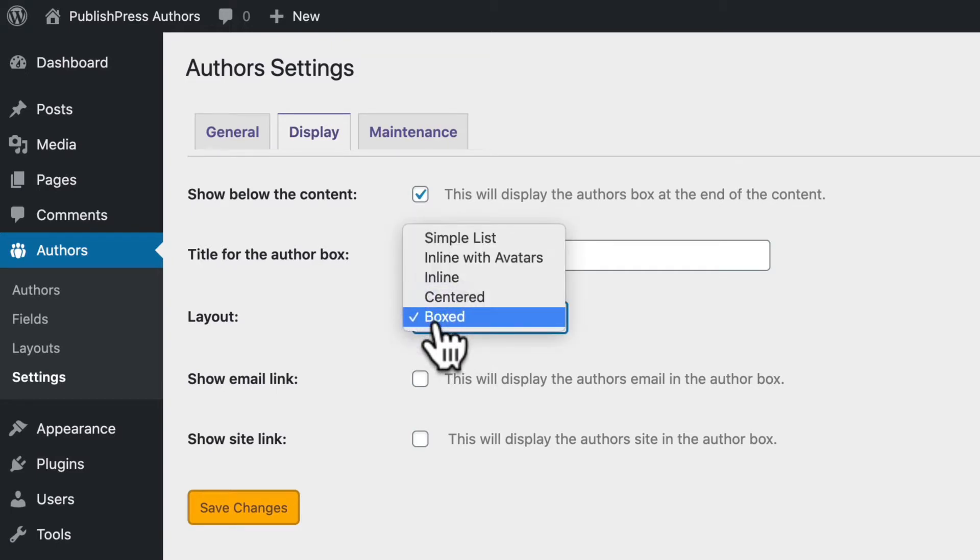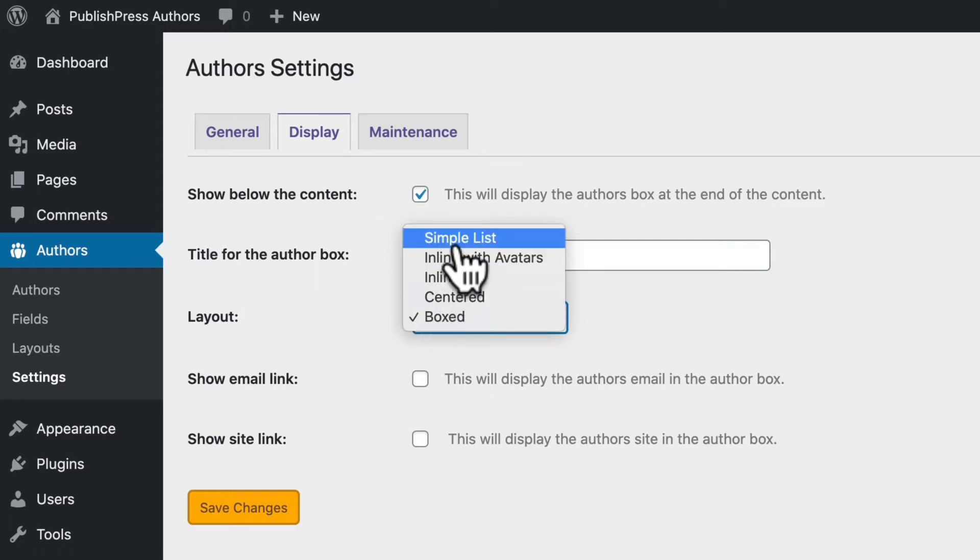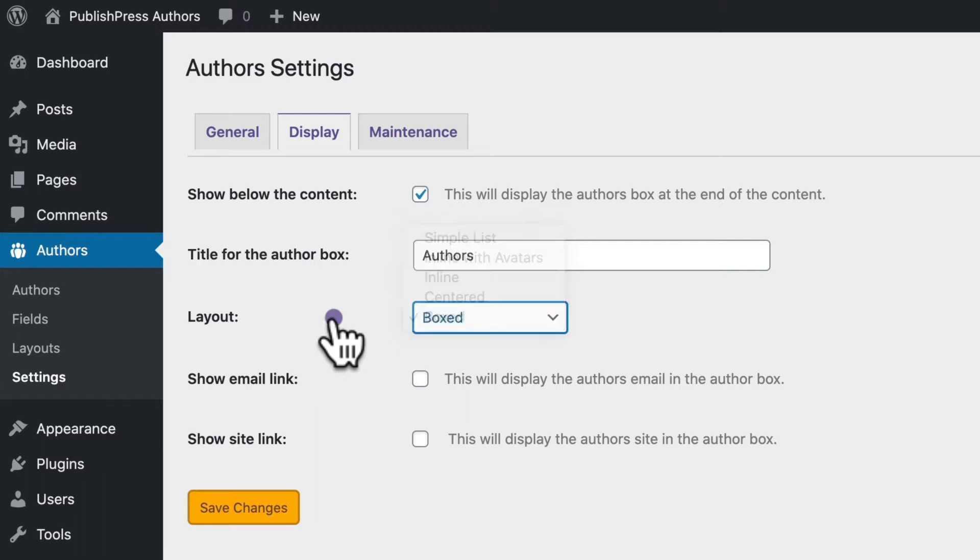Also available are centered, inline, inline with avatars, and simple list as well. So if we want to change what the display of our authors looks like on the front of the site, we need to customize this boxed layout.